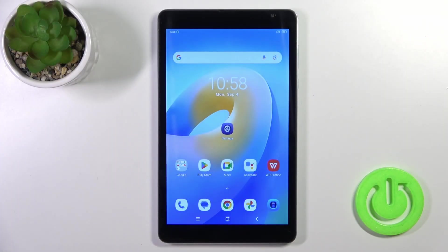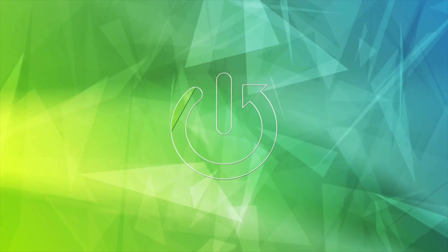Hi, today I have with me the Blackview Tab 6 and I'll show you how to connect to Wi-Fi on this device.